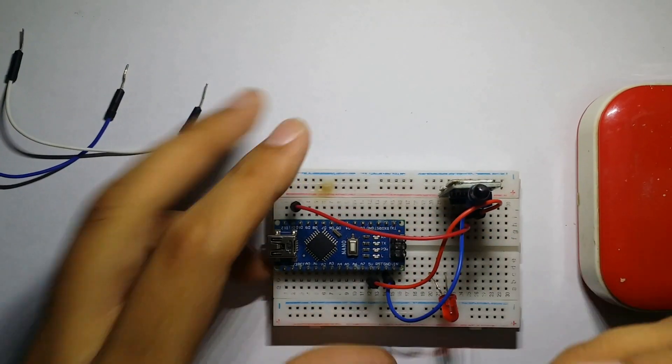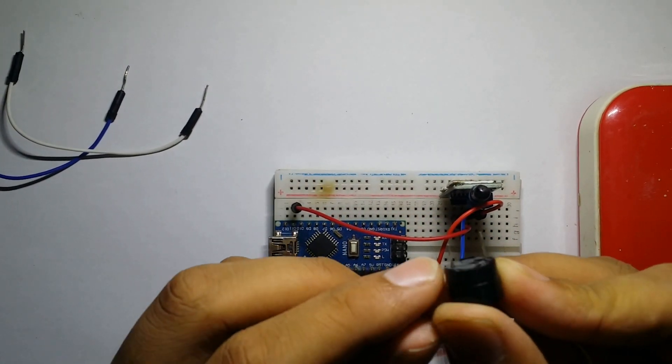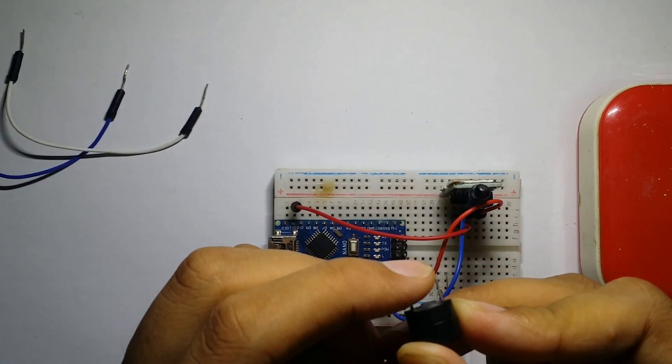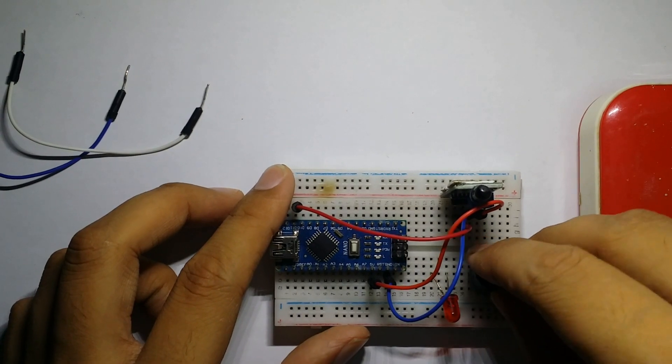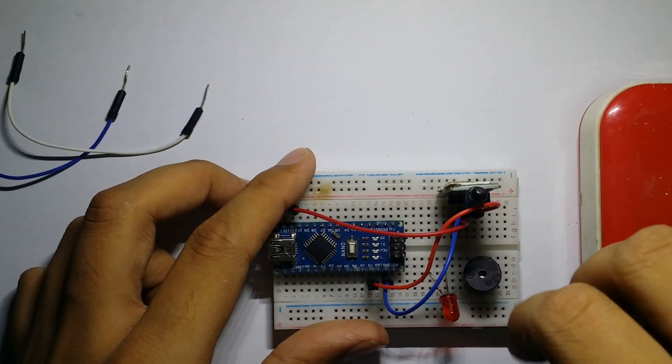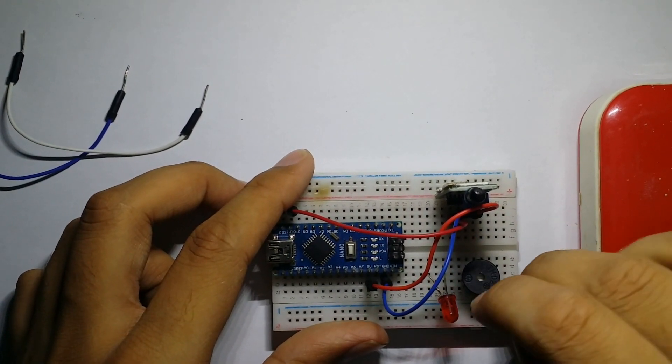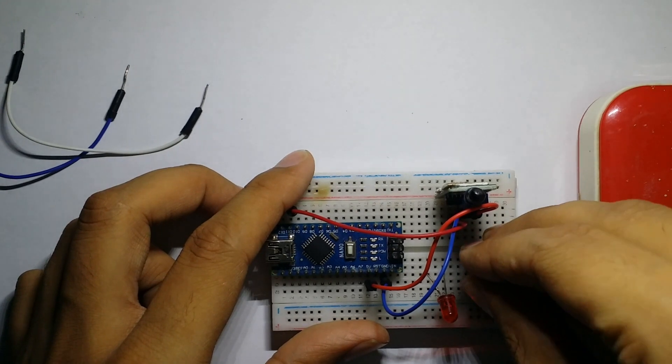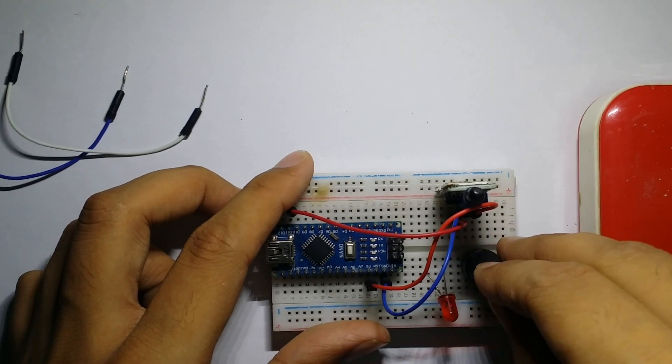The buzzer's short terminal is negative and the long terminal is positive. The negative of the buzzer is connected with the ground pin of Arduino, and the positive is connected with the D12 pin of Arduino.